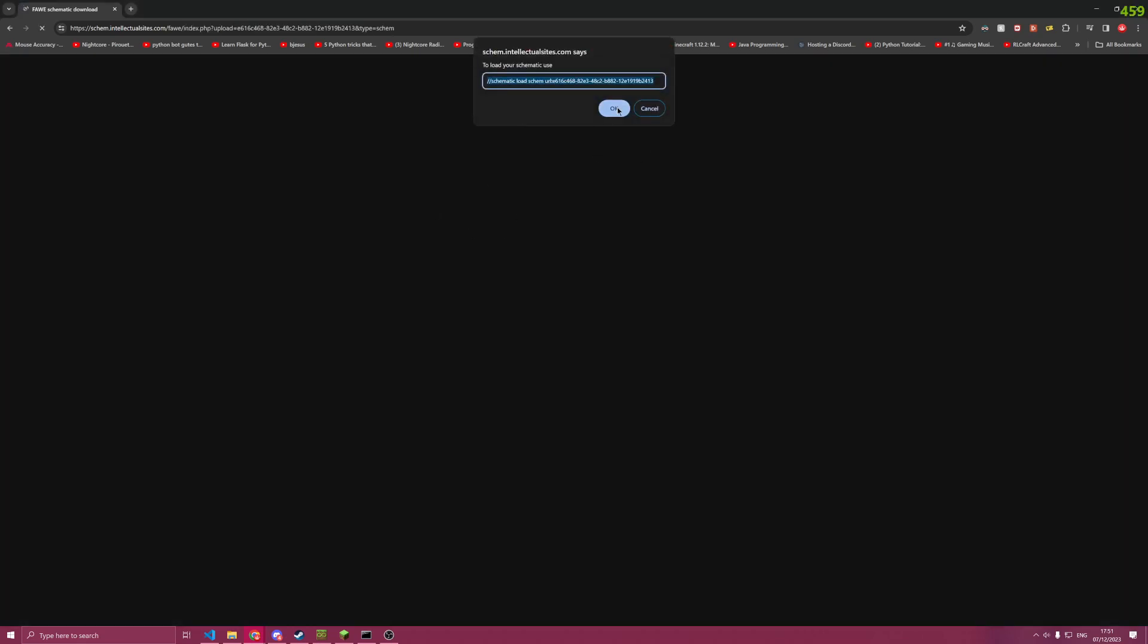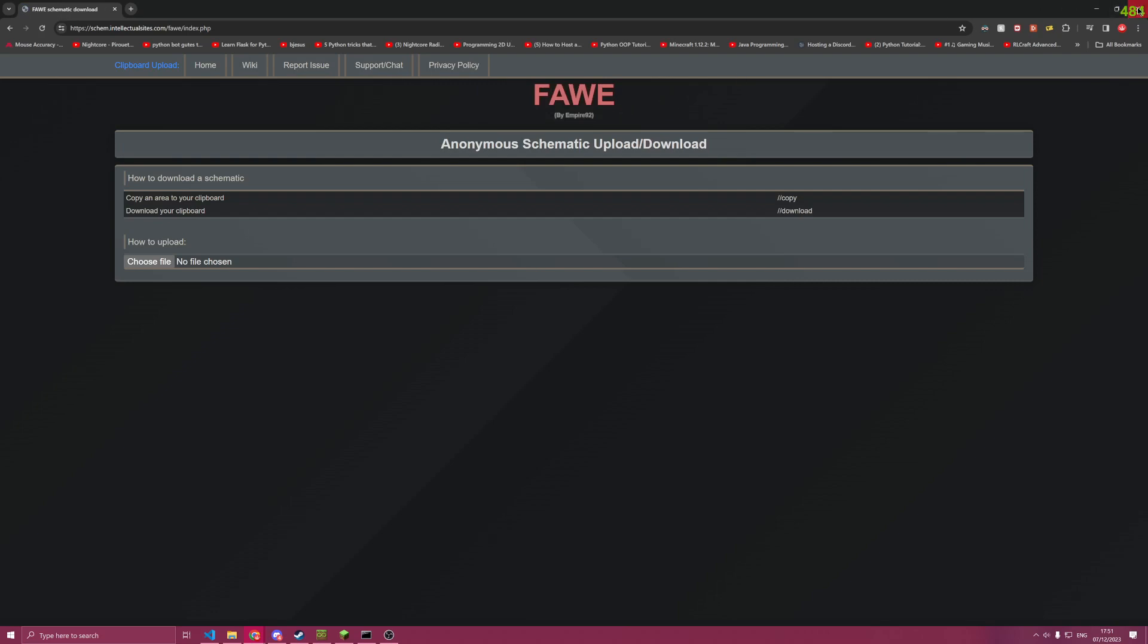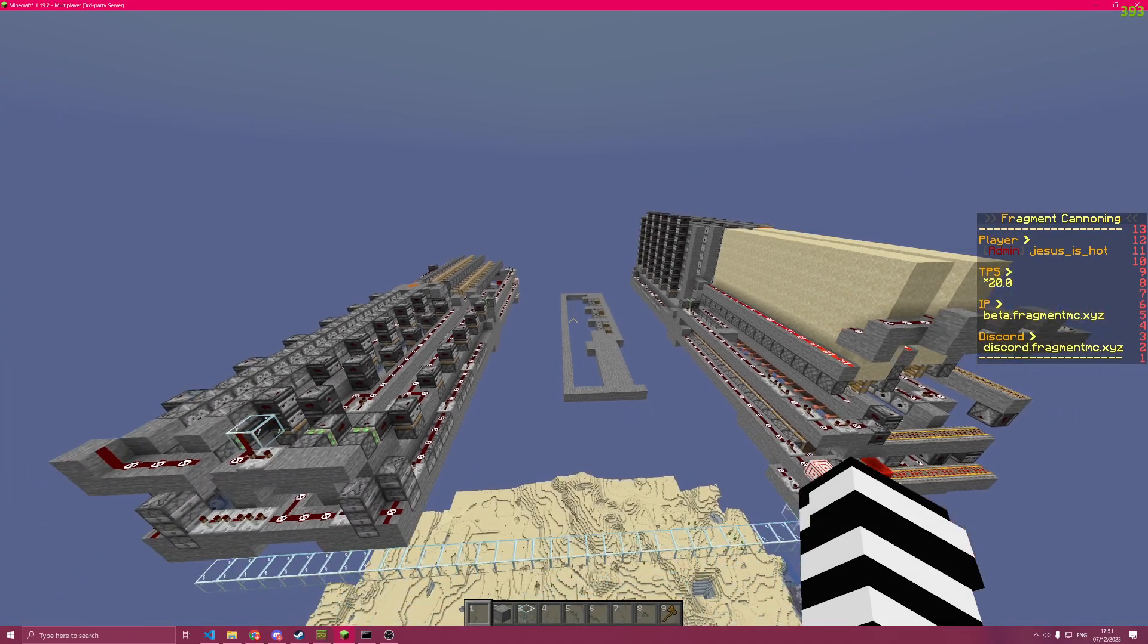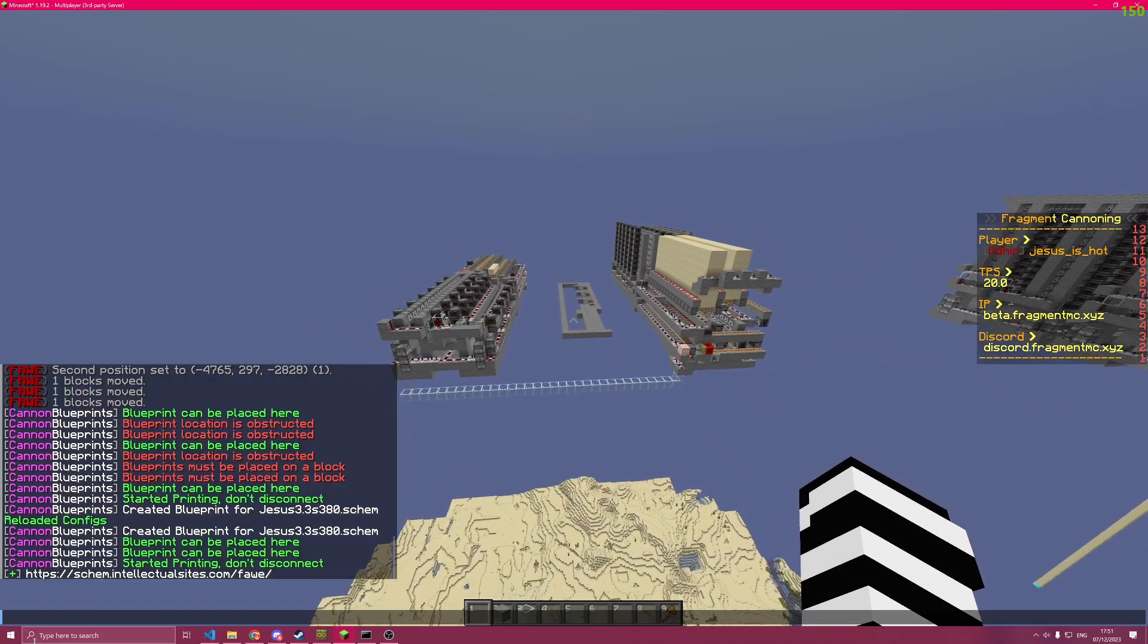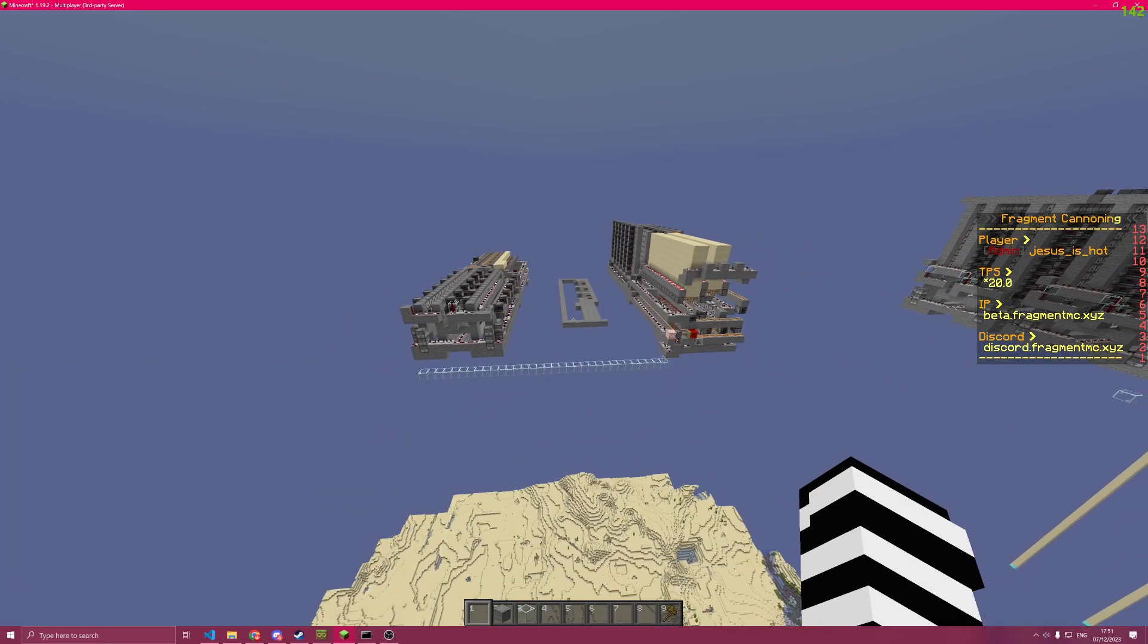Copy URL. Close this down. Paste it here. Now we have the schematic loaded here in a second.